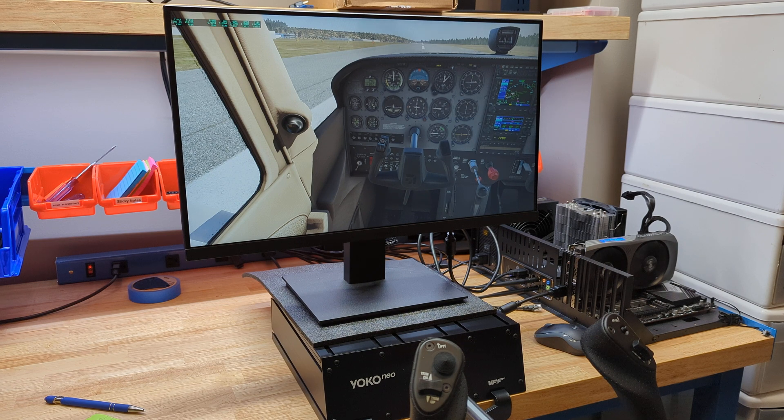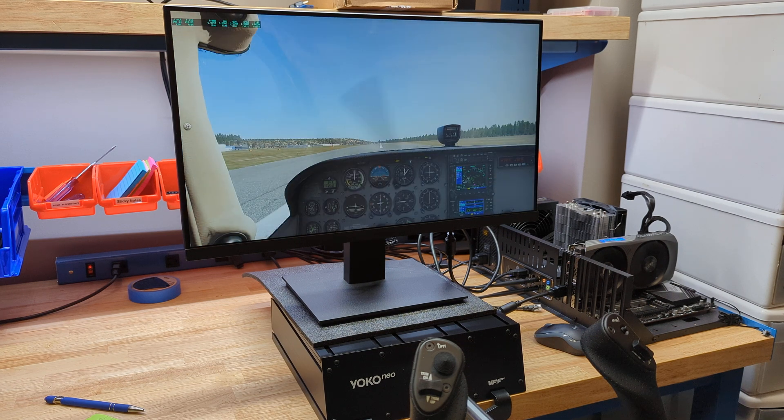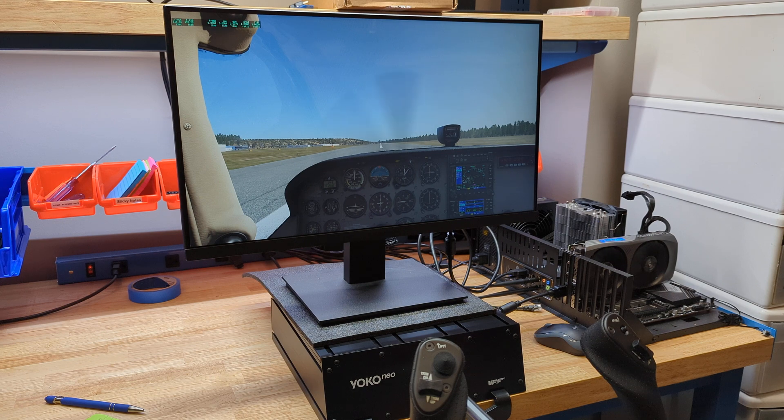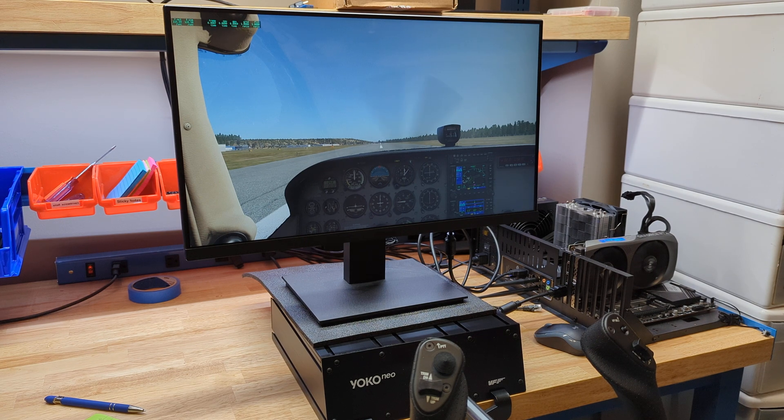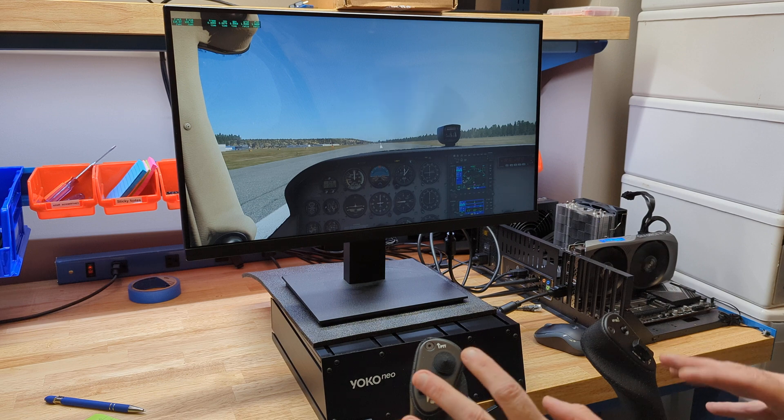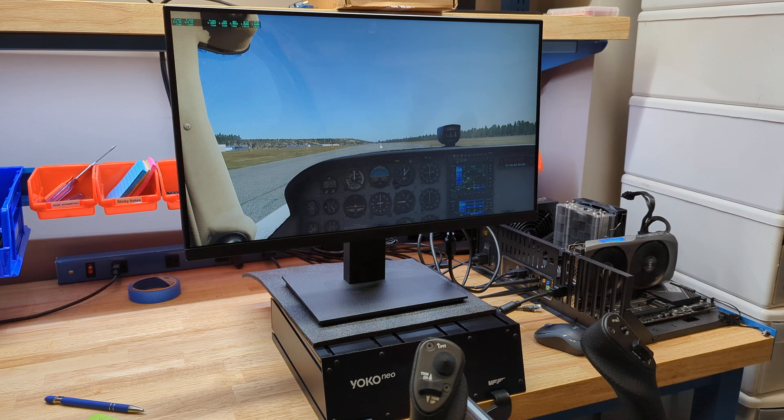And I think that pretty much covers it. So even though it's not automatically set up in X-Plane, it's pretty doggone easy to set this up. And then eventually, the X-Plane folks will have it set up to where you don't have to do all these assignments.